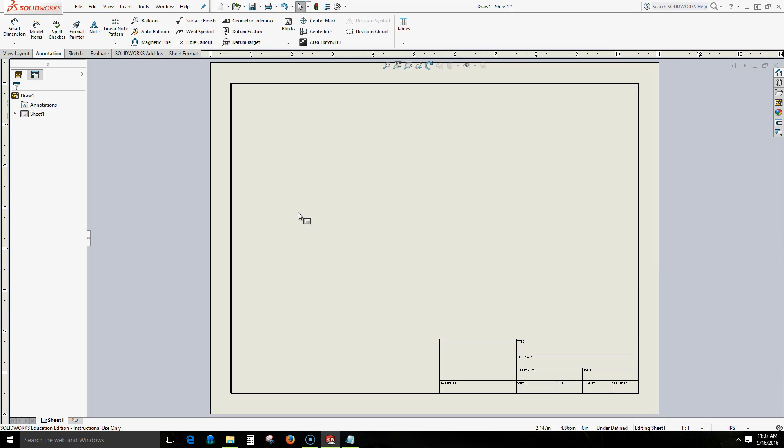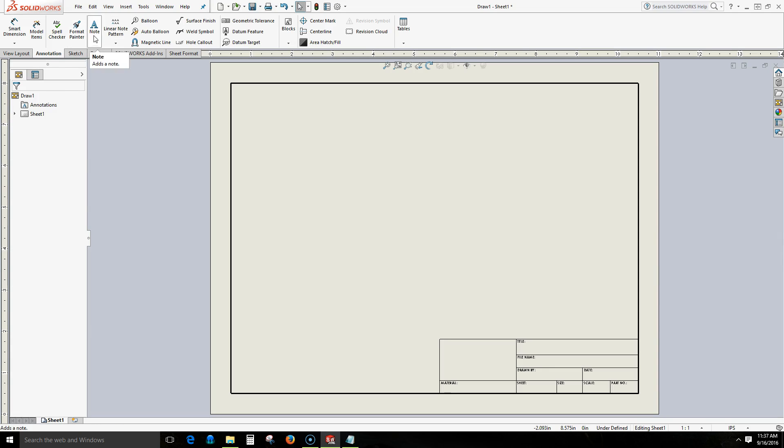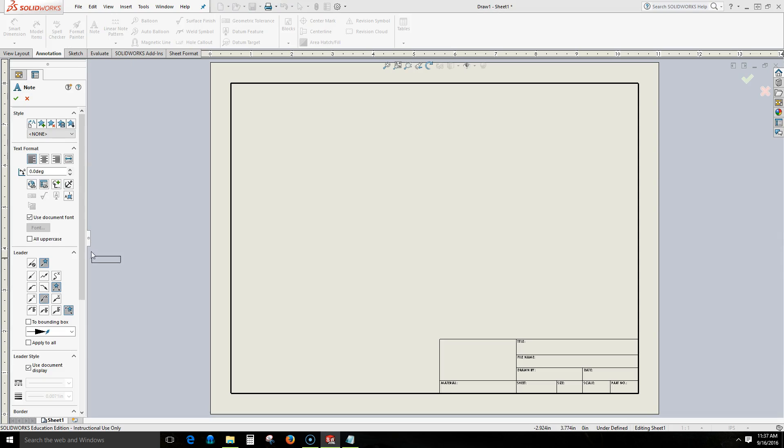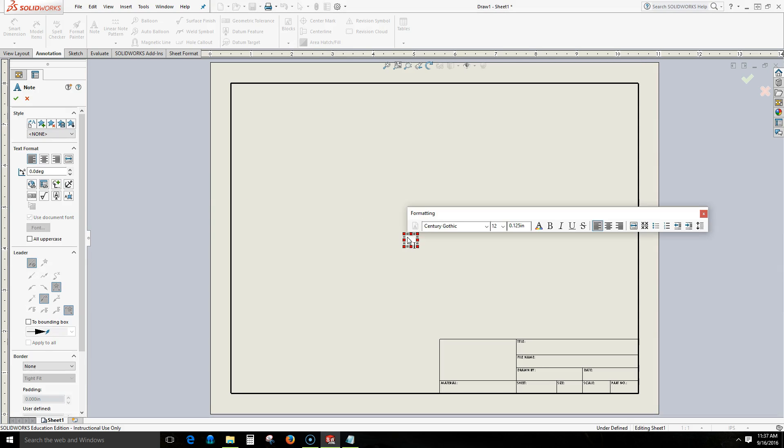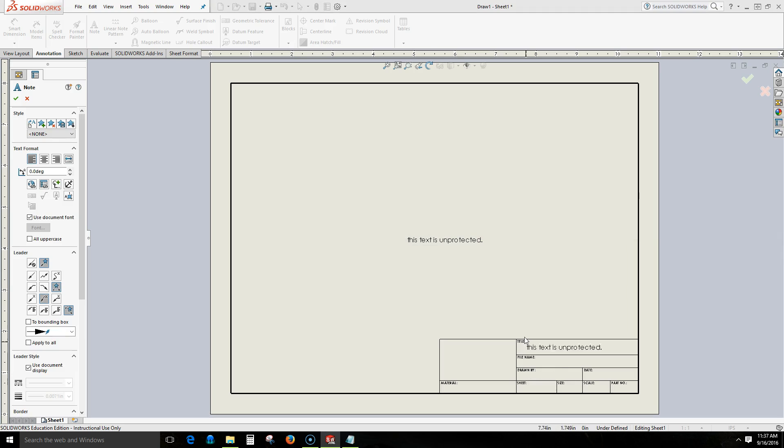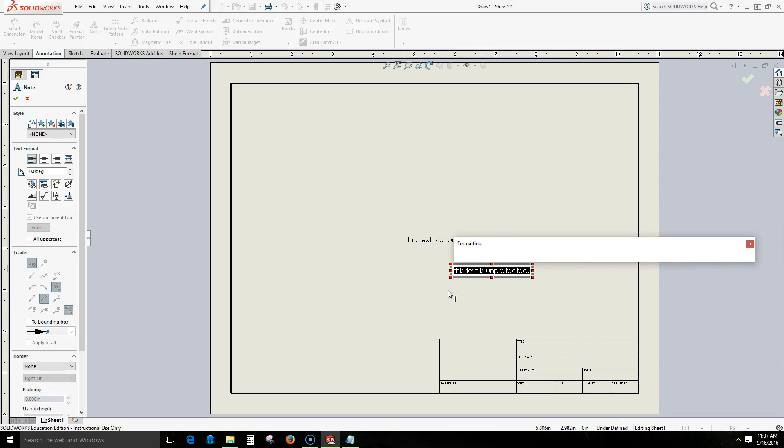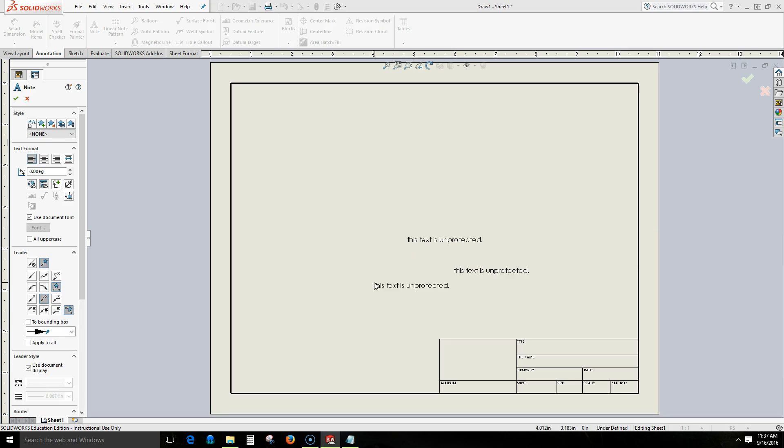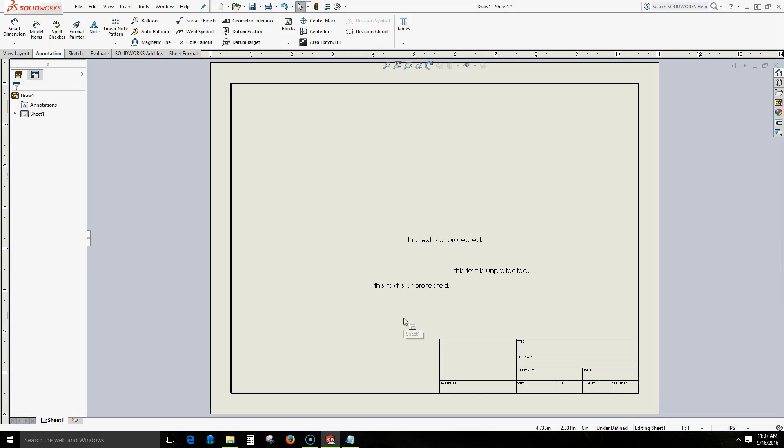To begin a new text entity we click on the note icon within our annotation command manager. Our note property manager shows up and we will just write a text. I'll say that this text is unprotected and I will click my mouse cursor. Then to stop creating it I need to hit the escape button and we can see that now the text is no longer attached to my cursor.